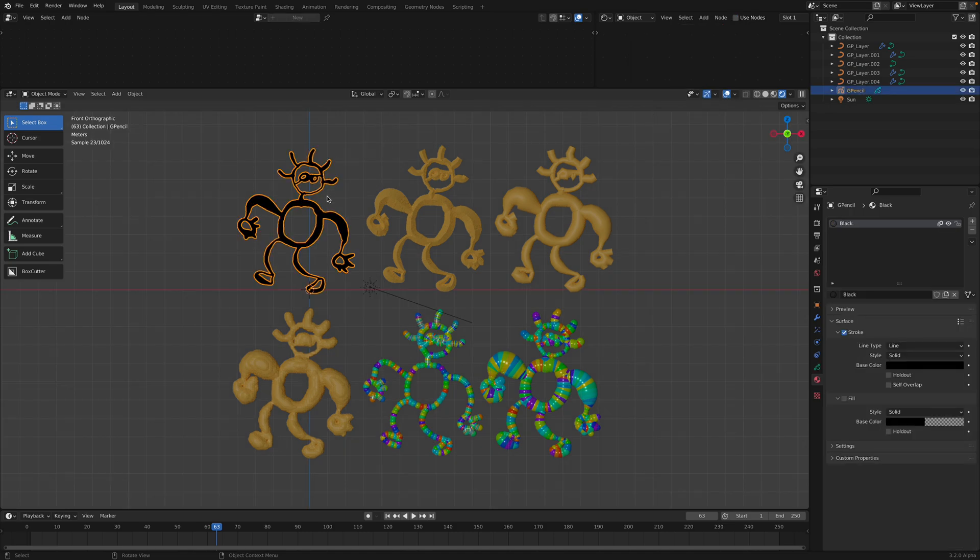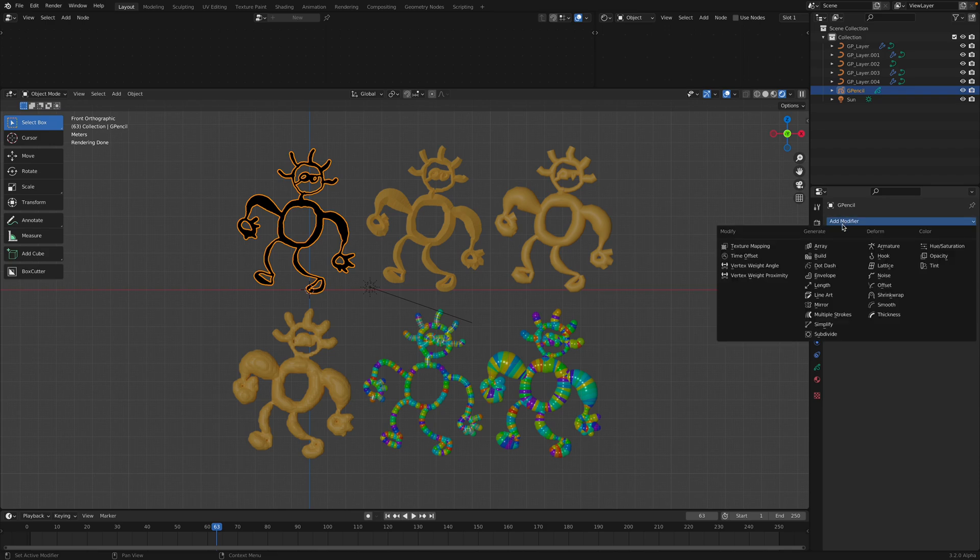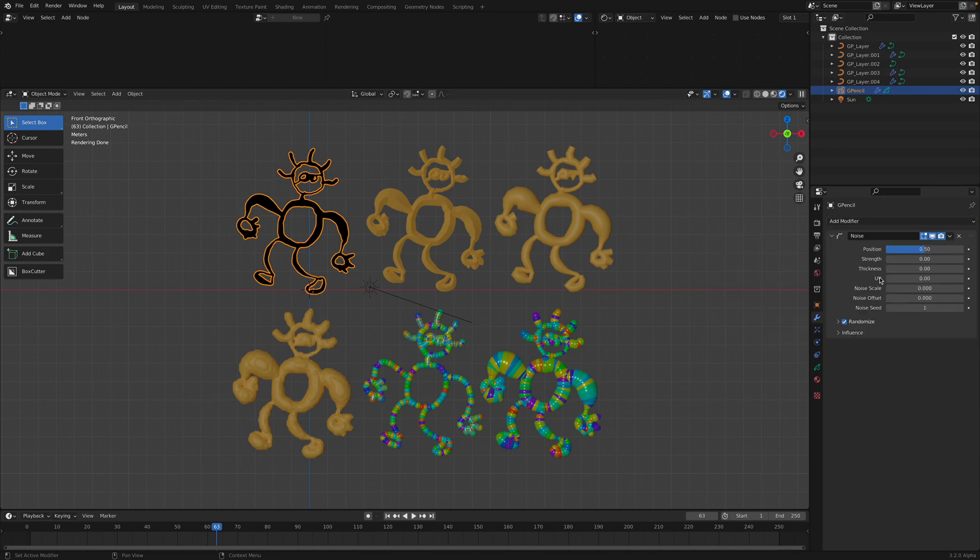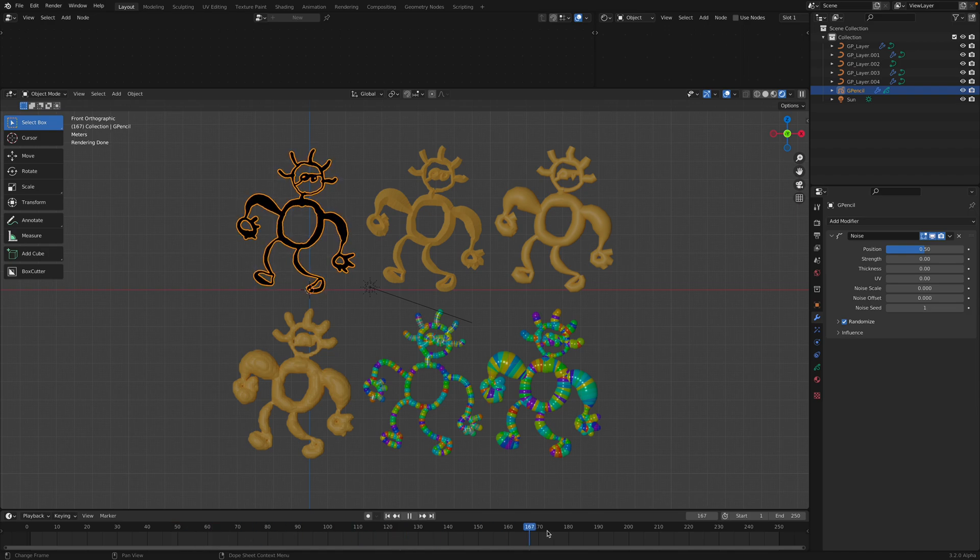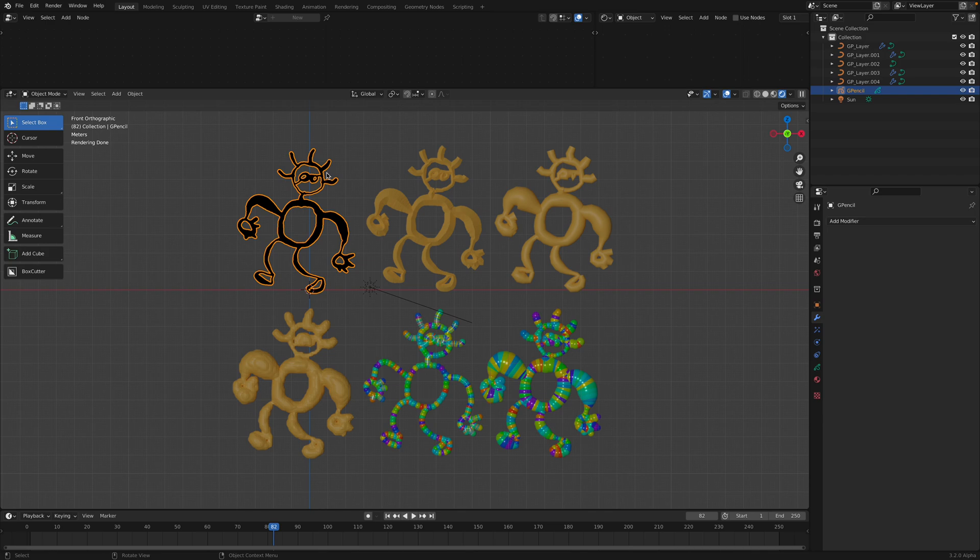So as you know, this is just a normal grease pencil. I actually sculpted this guy as well, so it has variations on the stroke. If you are new to Blender or even if you're already a long time user, grease pencil is pretty cool and really powerful.